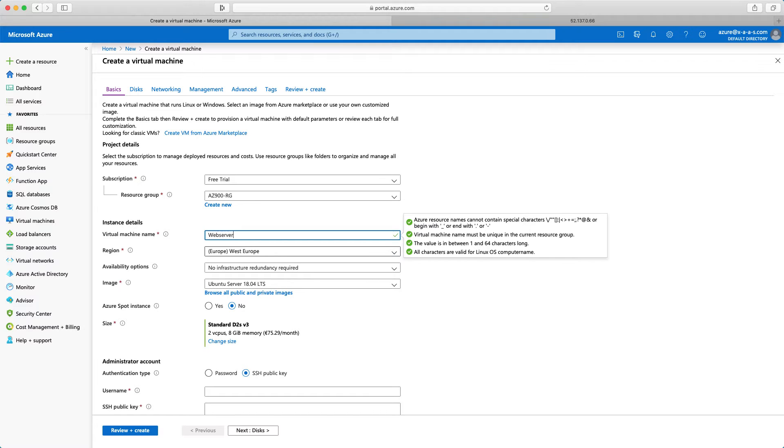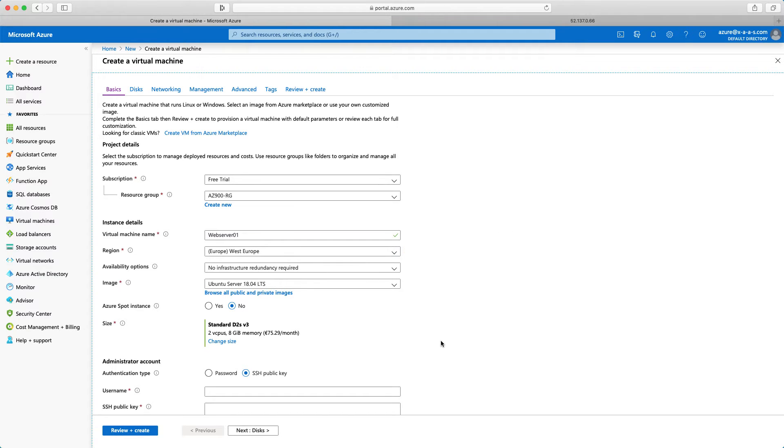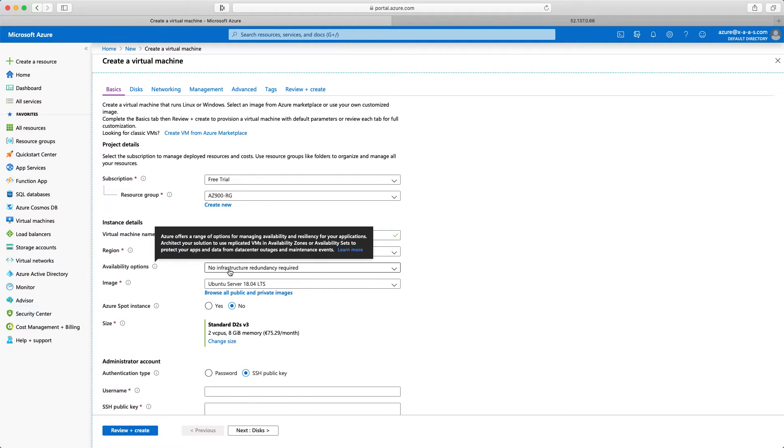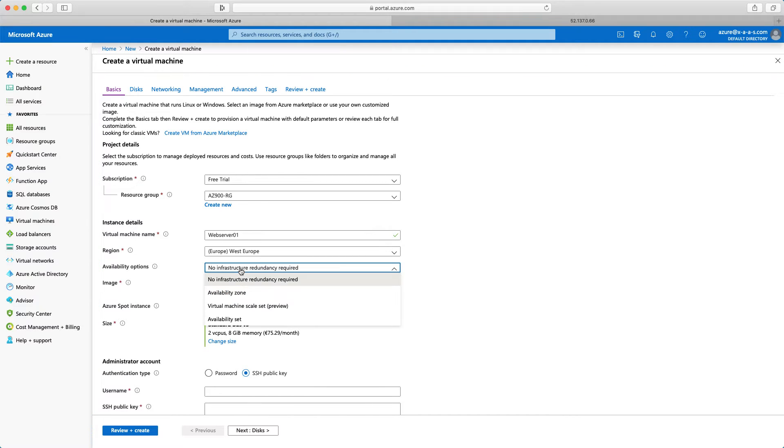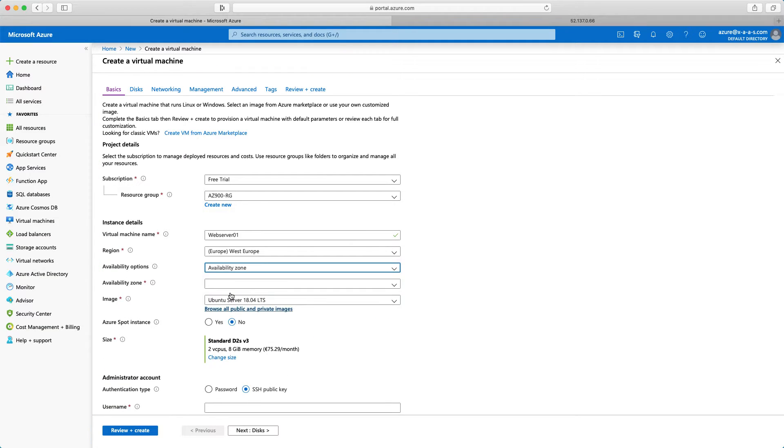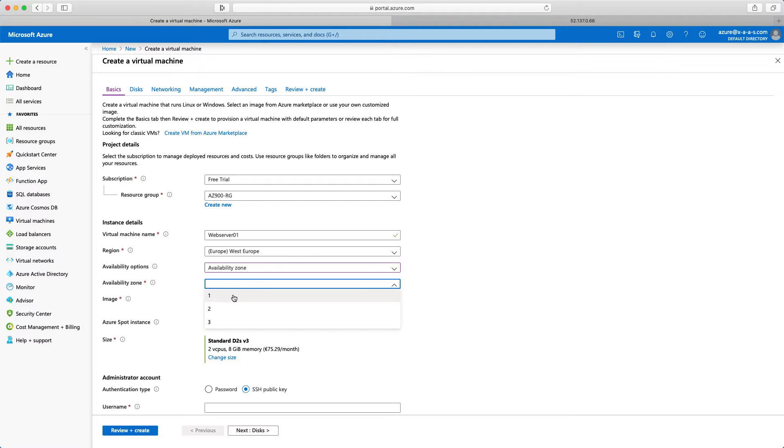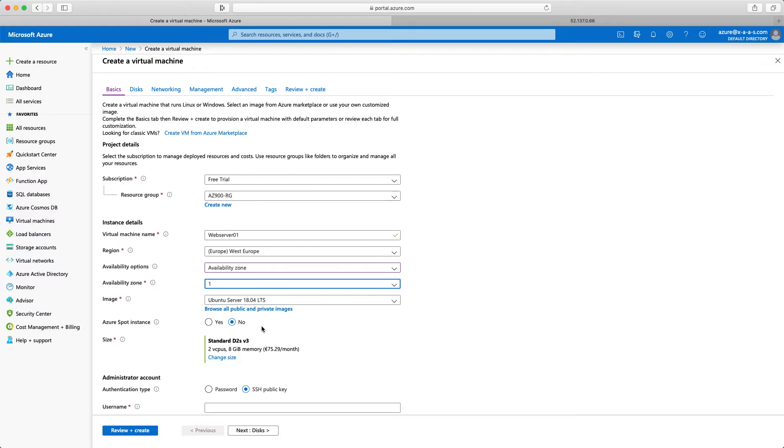web server 01. I'm running in West Europe. Availability options, I will select availability zone and I will choose availability zone 1. The image is fine, Ubuntu server.